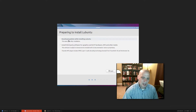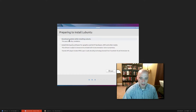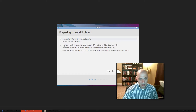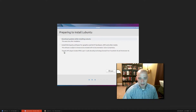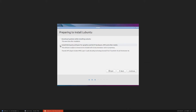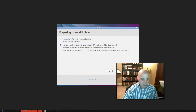I'm going to update the system after installation rather than during, to save time in this video. For install third-party software for graphics, Wi-Fi, and multimedia — yes, I want all those proprietary drivers and codecs, so I'll check that and click Continue.